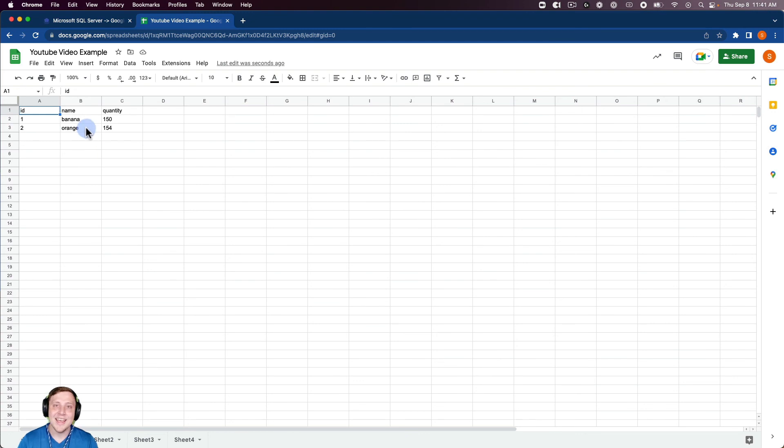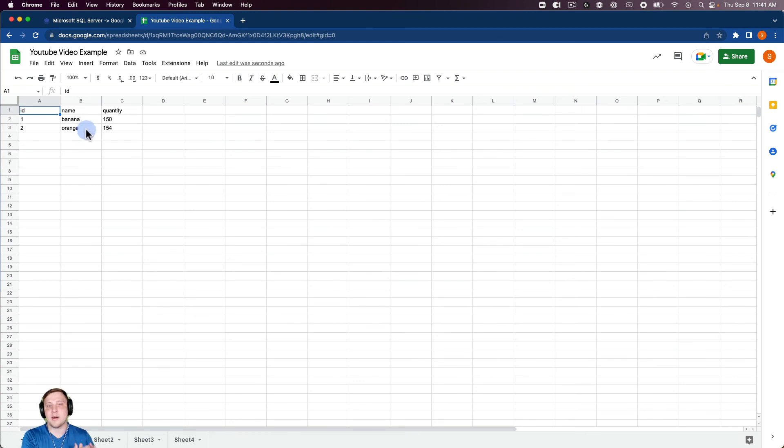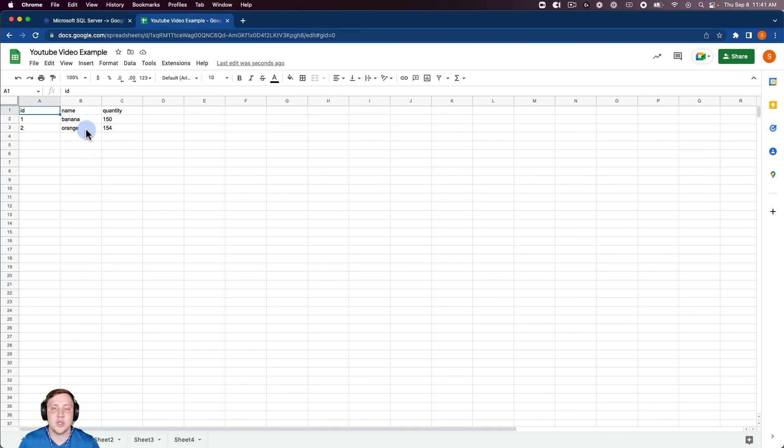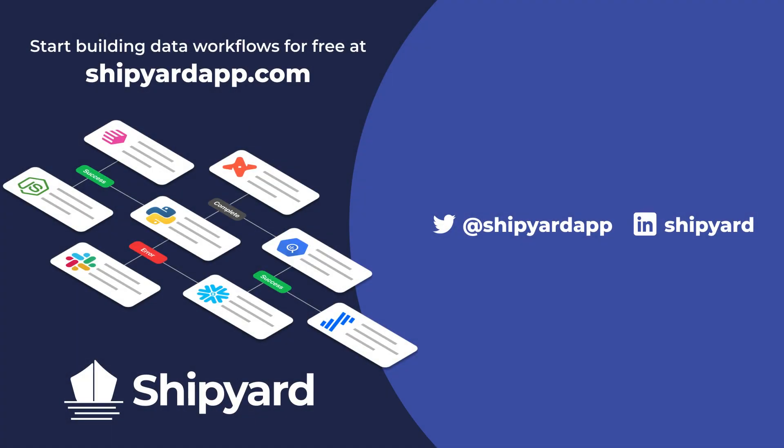So in this video we talked about how we can take a query from Microsoft SQL Server, turn that into a CSV inside of Shipyard, and then send that to a Google Sheet. If you have any questions about this solution or any other potential solution, use the link in the description to set up a time to chat with our team of data experts. You can go to shipyardapp.com to start building powerful workflows just like this for free. Want to see us tackle more solutions? Check out these related videos.